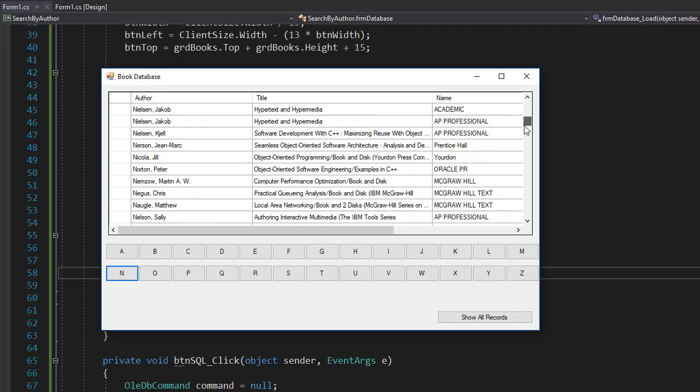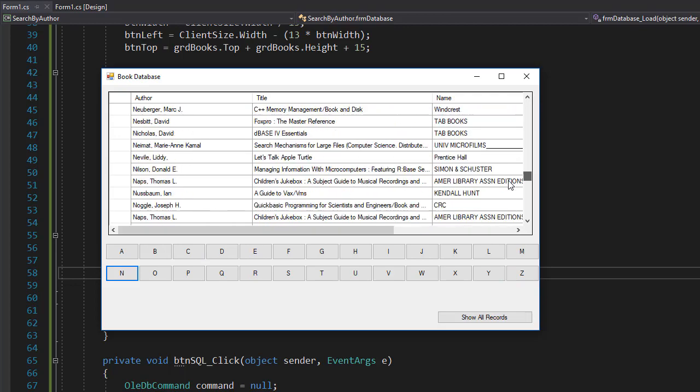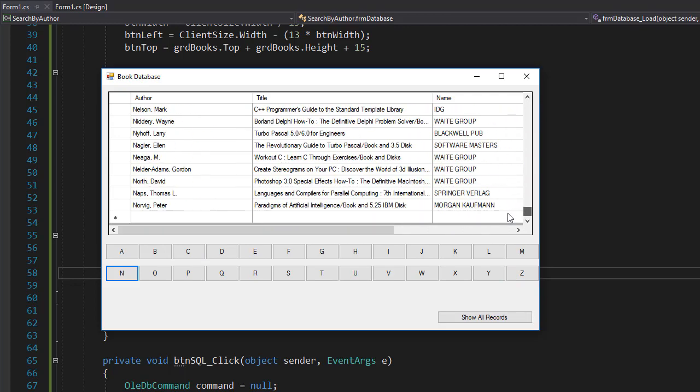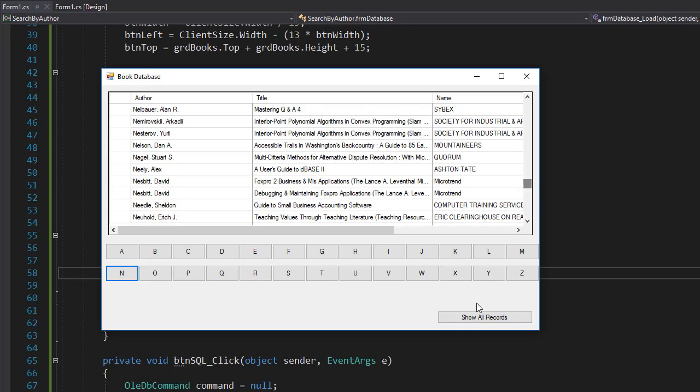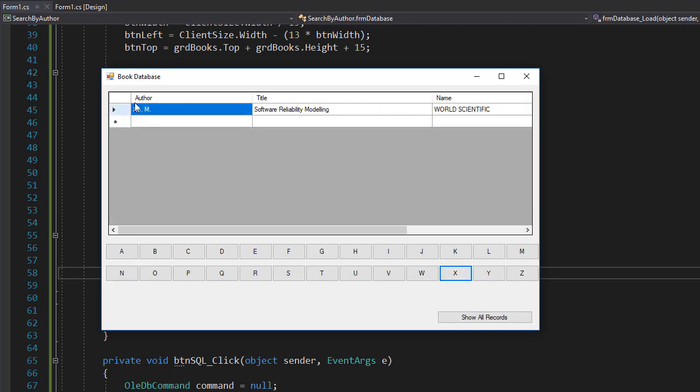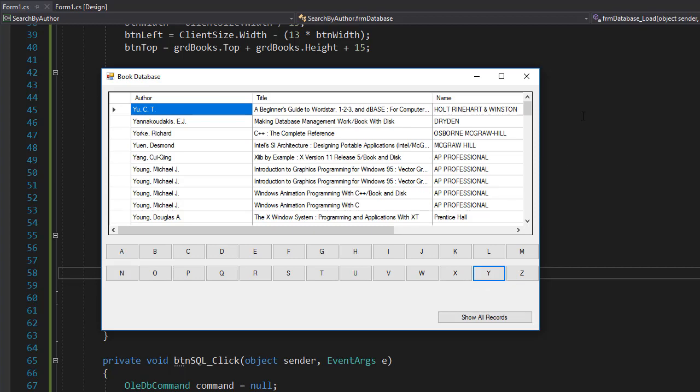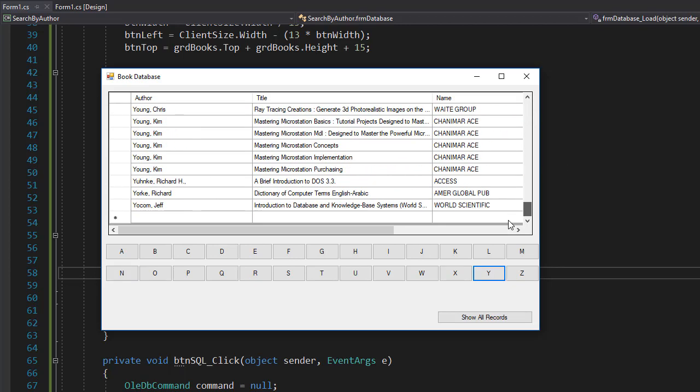You can see that the select clause we wrote works correctly—it picks up the correct names. What about X? There's only one name for X. Few names for Y. And again, if I click Show All Records...